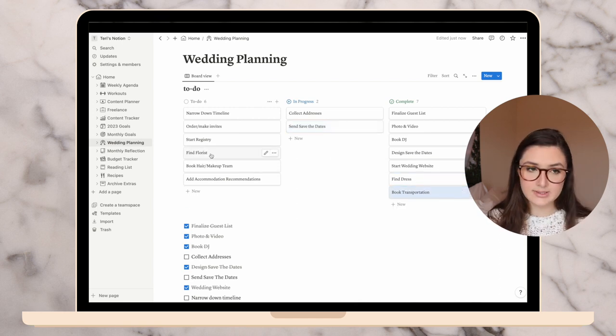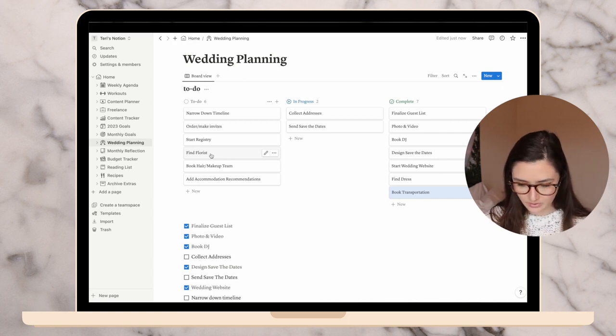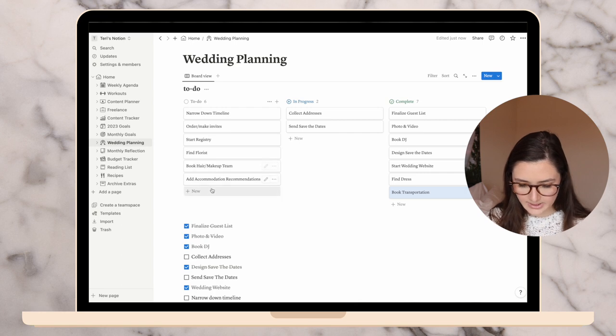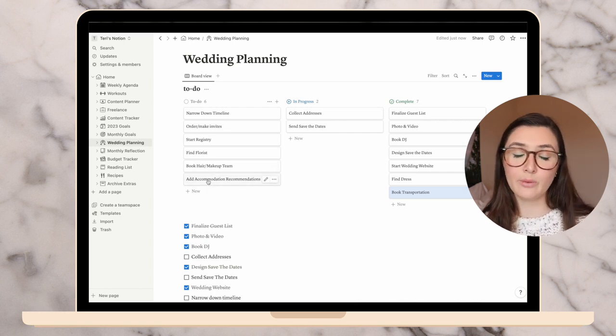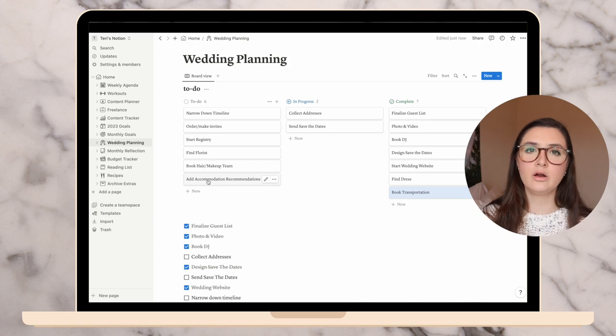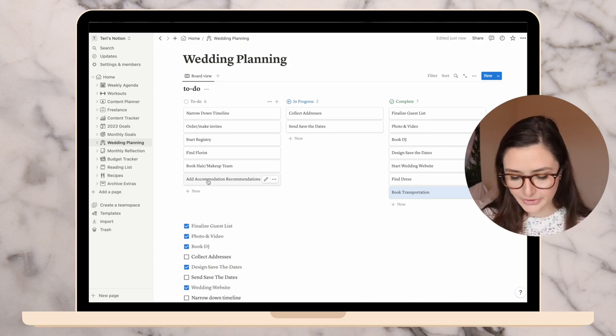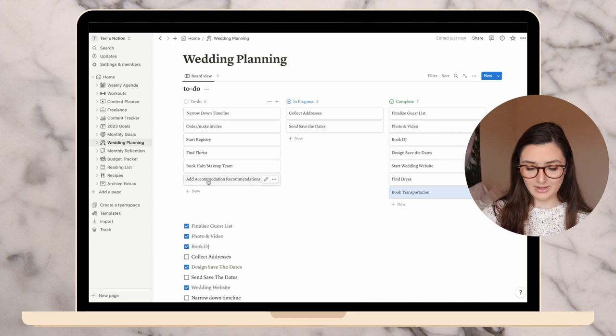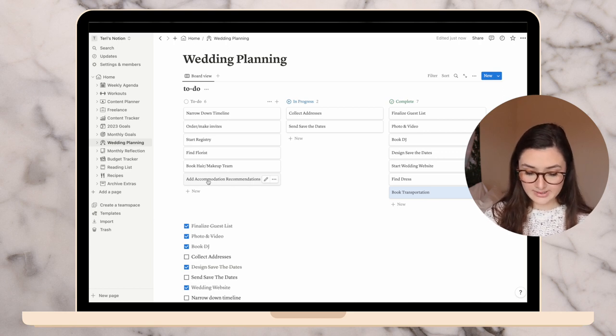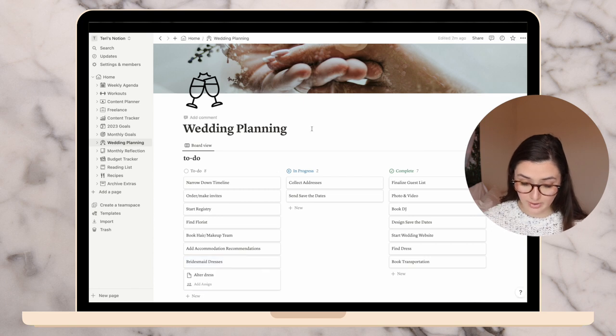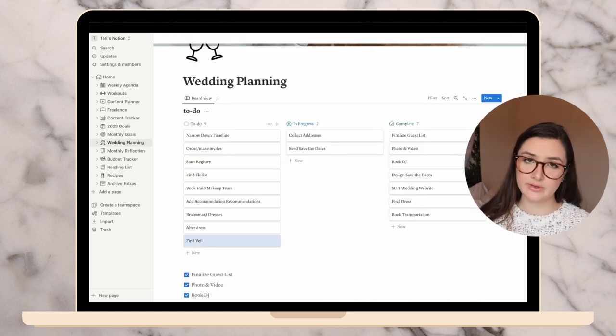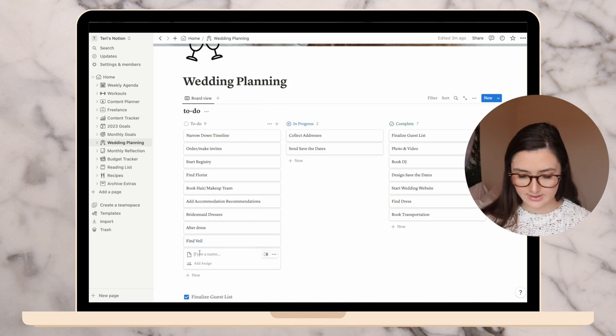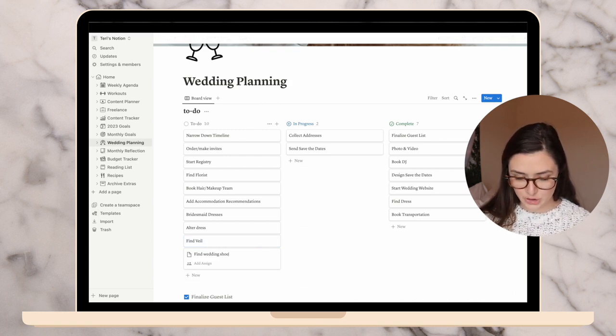I have not narrowed down the timeline. Order slash make invitations, I haven't decided. Start registry, haven't done yet. We booked transportation, so I can put that in complete. That was a big one I was stressed about. Find florist, I have a list that I haven't reached out to. Book hair and makeup team, haven't done that. Add accommodation recommendations to our website for people to know. That's where we're at with wedding planning. There will be more things to add like bridesmaid dresses, alter my wedding dress, find a veil, bachelorette, lots of things. But I'm going to keep it like that for now so it's more manageable.